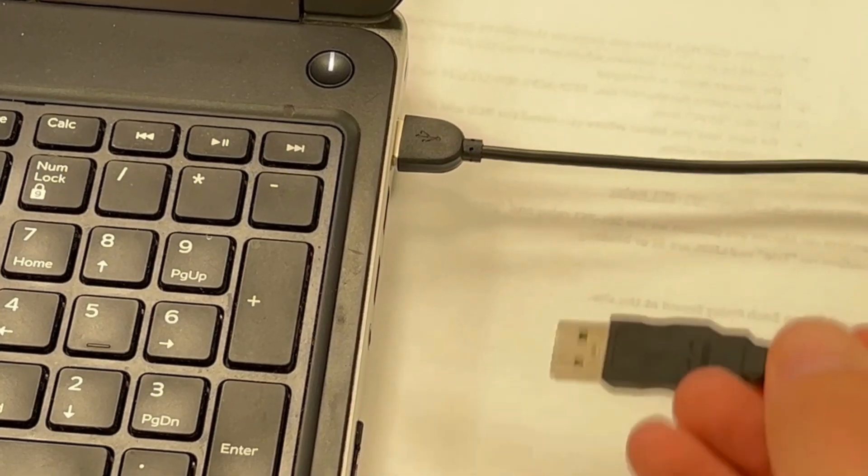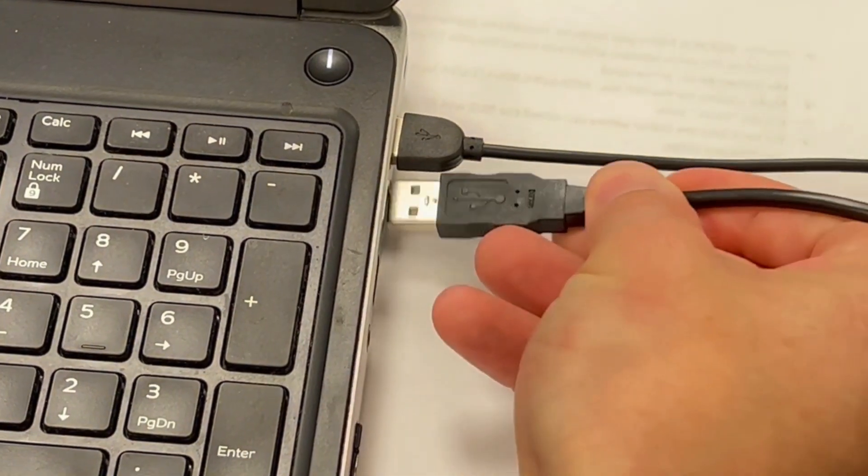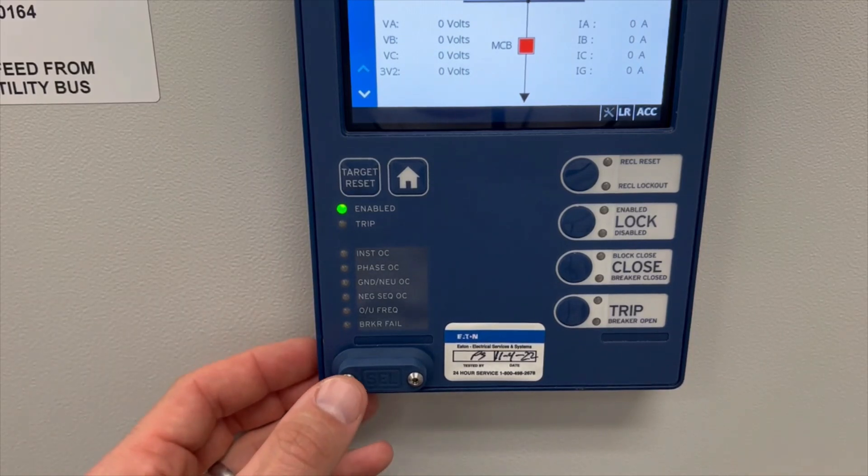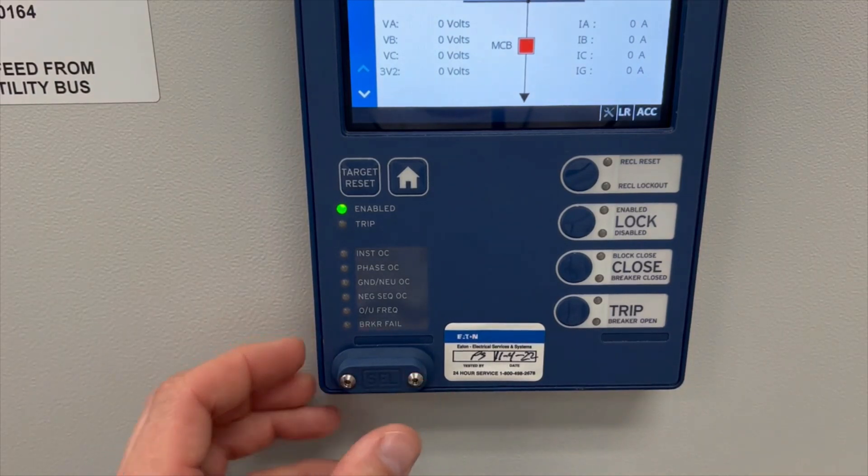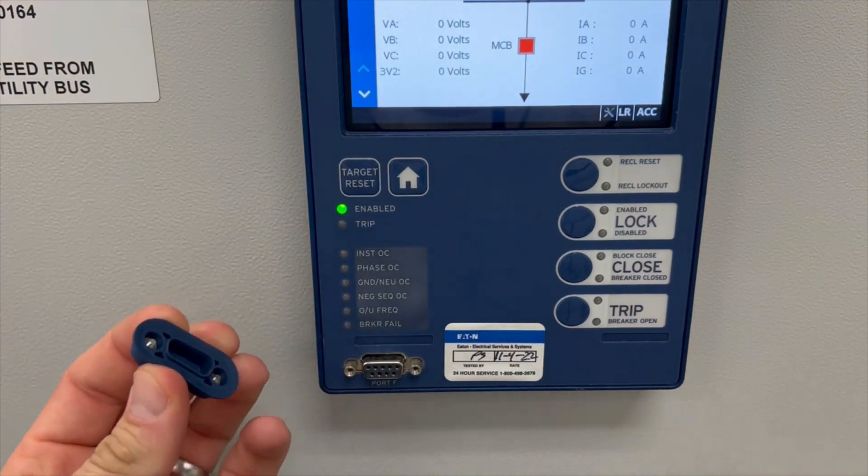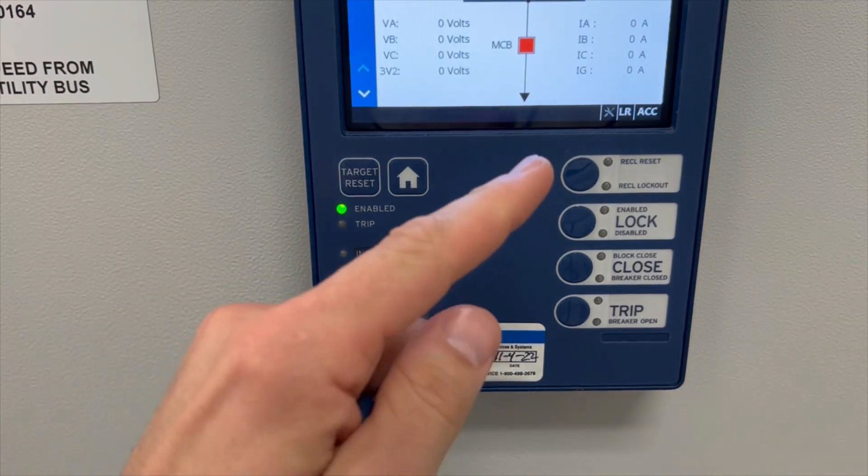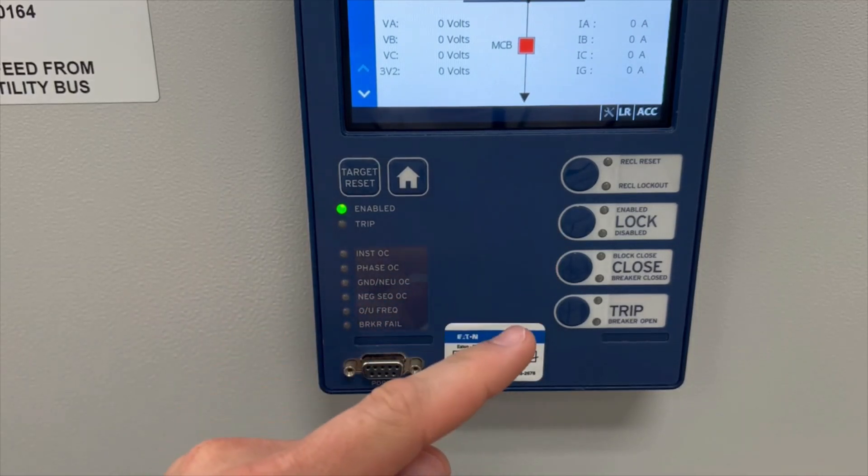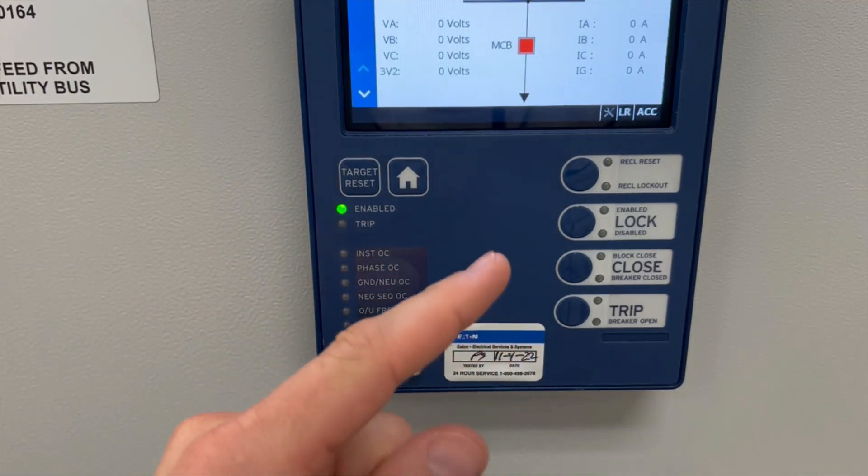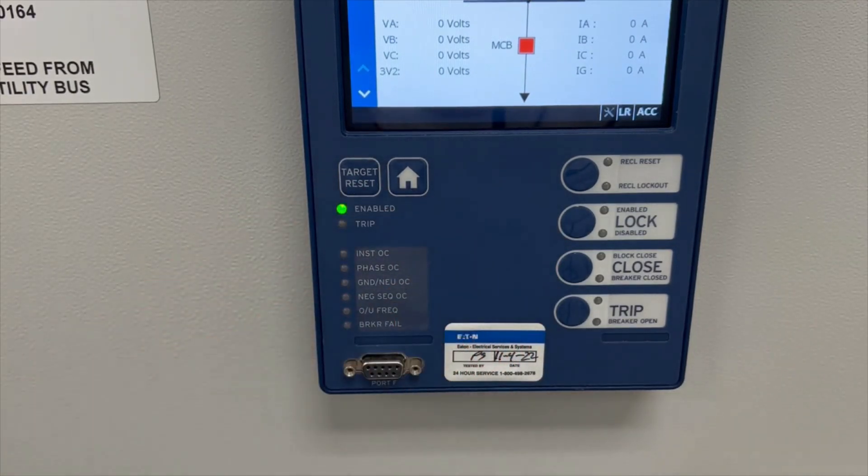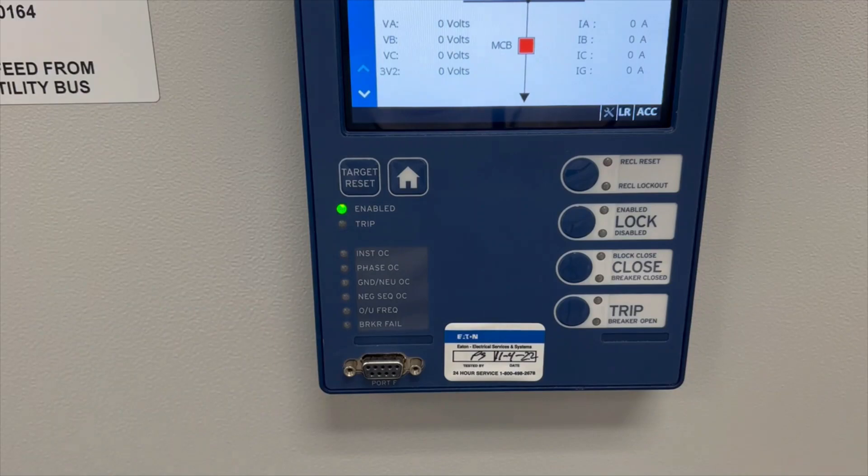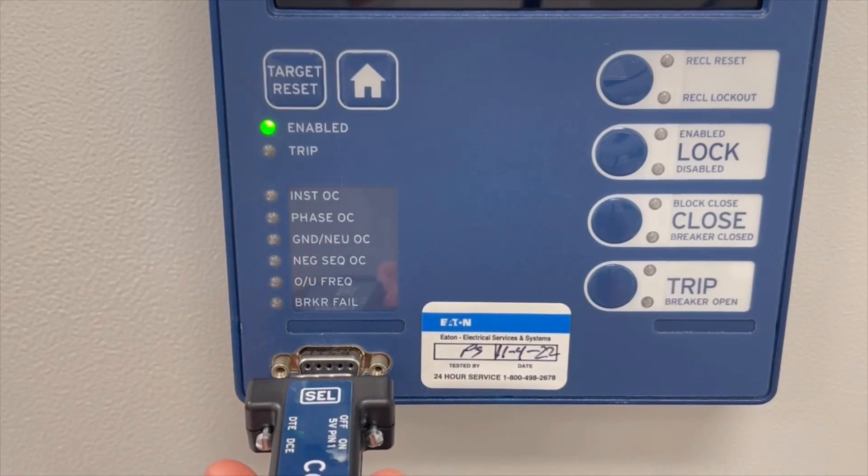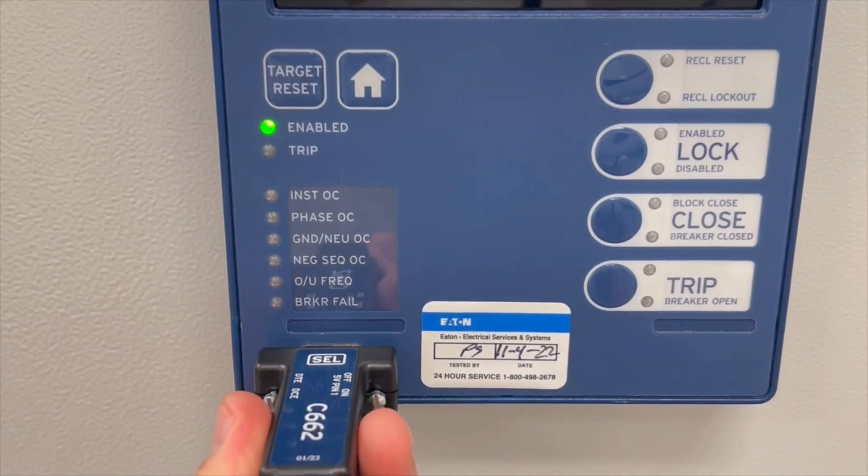Connect the USB end of the serial cable to the laptop. To access the serial port, remove the two flat head screws and remove the cover. Be careful not to bump into the lock, close, or trip as this may activate the device that this relay is protecting. Connect the serial cable to port F on the relay.